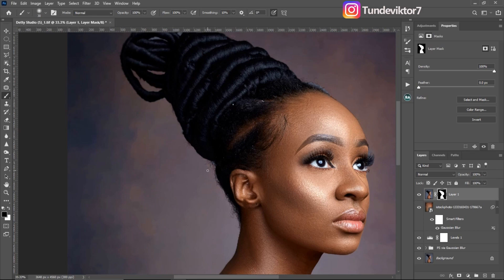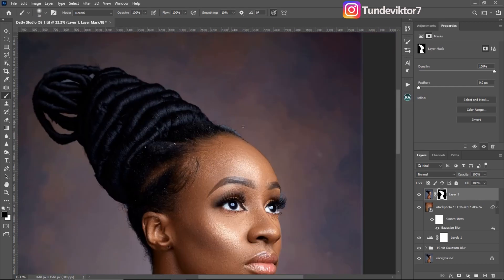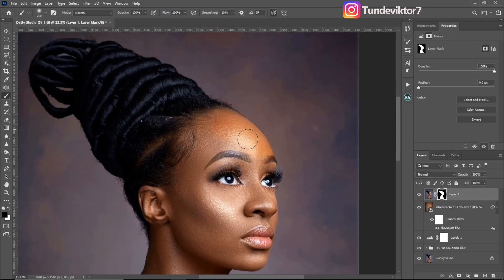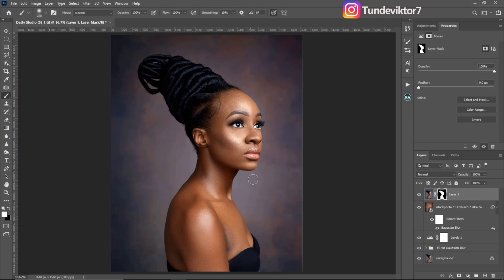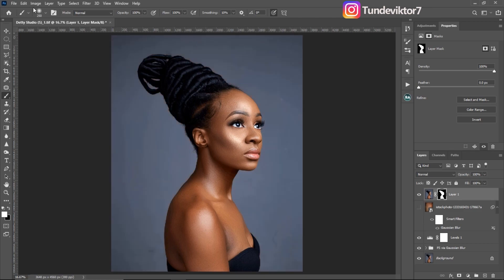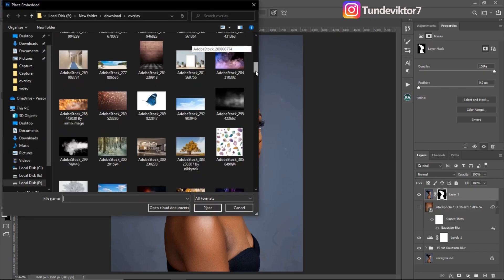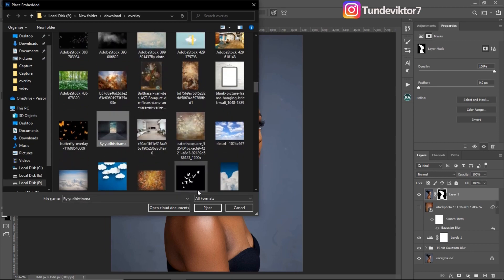If you want to remove the overlay from a particular place, switch to a white brush and paint — you can see it's being removed. Switch back to black to add it again. I feel this overlay works but I don't really like it, so I'm going to use the overlay I originally used. I'll hide this one, go back to File, Place Embedded, and pick the overlay I used for the original image.